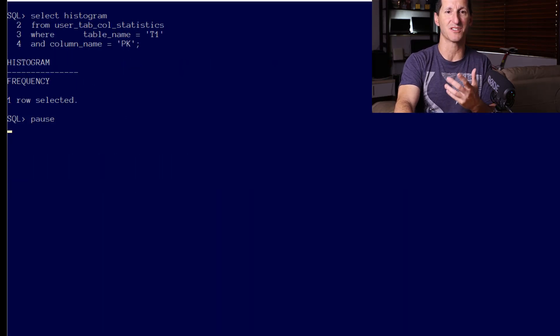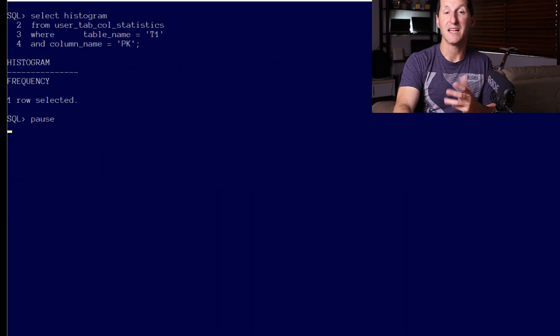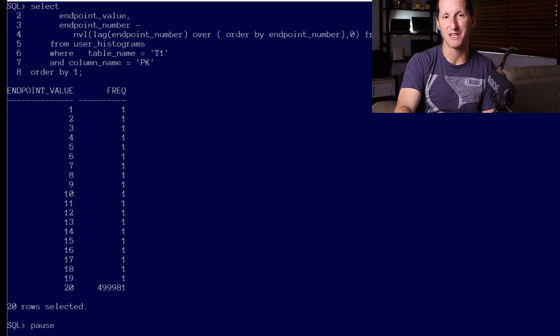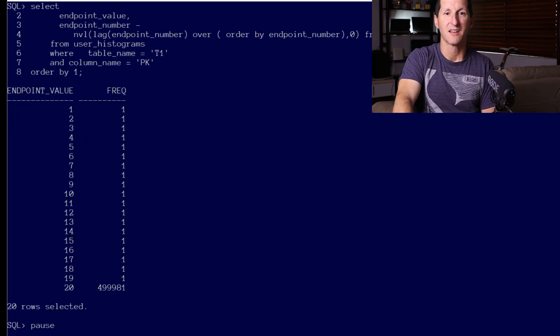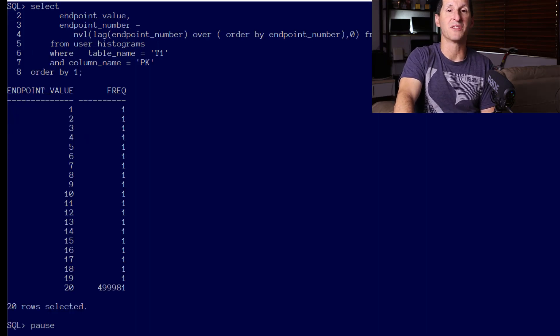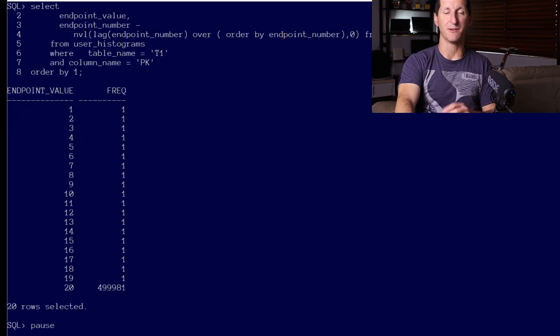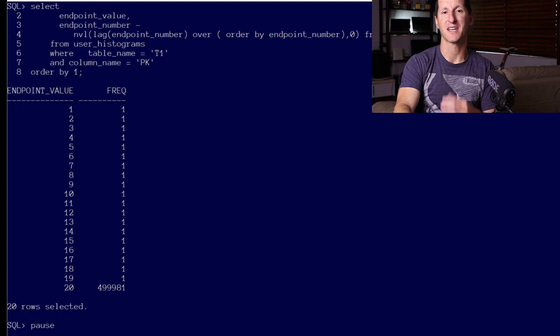The optimizer has great information—it's a frequency-based histogram which is optimal. Just to prove we have that distribution which I mentioned before, row values 1 through 19 occur once and the value of 20 occurs nearly half a million times.